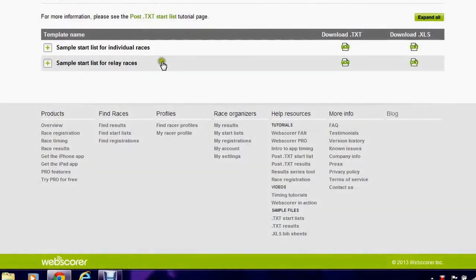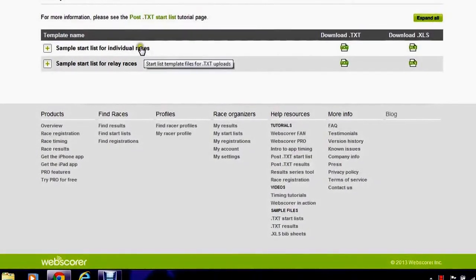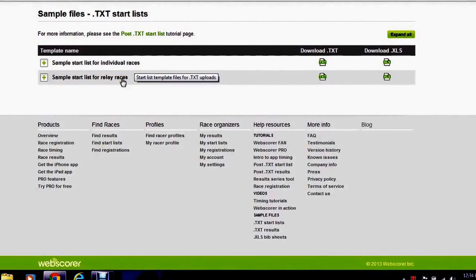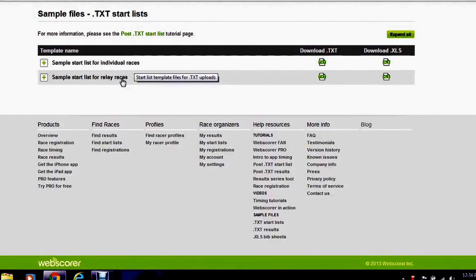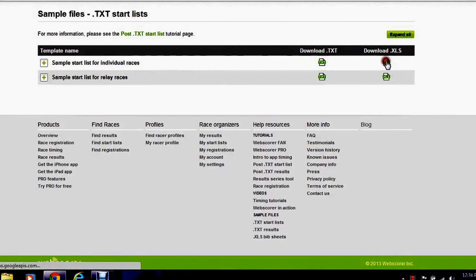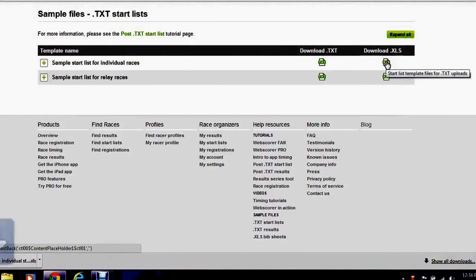There's two options for downloading start lists. There's individual races and relay races. You can download in a TXT format or an Excel format. I'm going to download an Excel format.